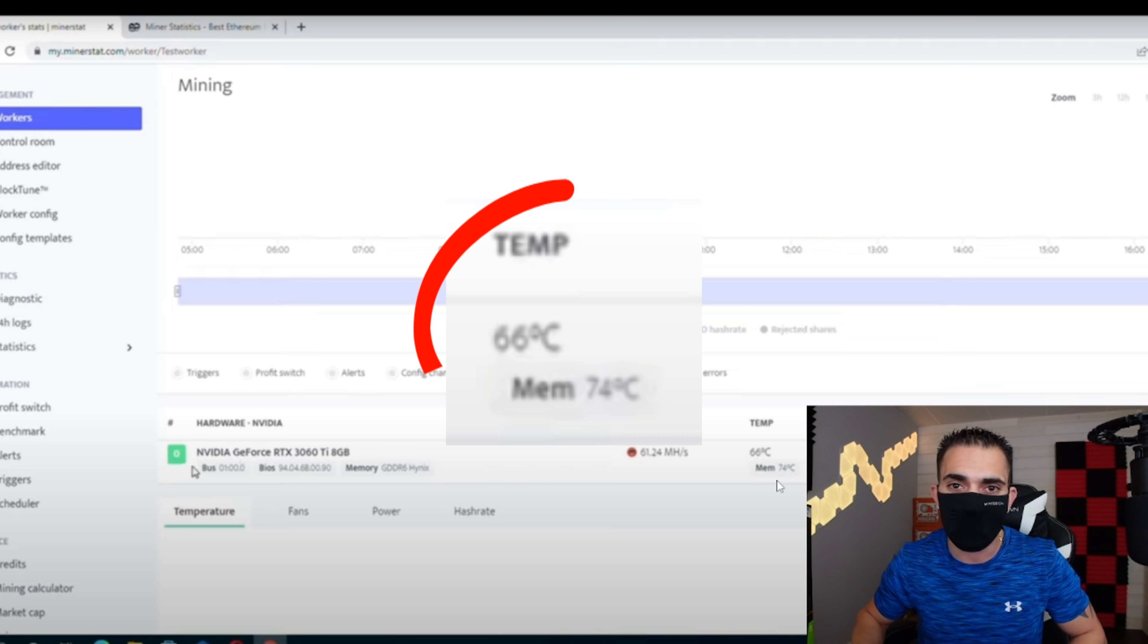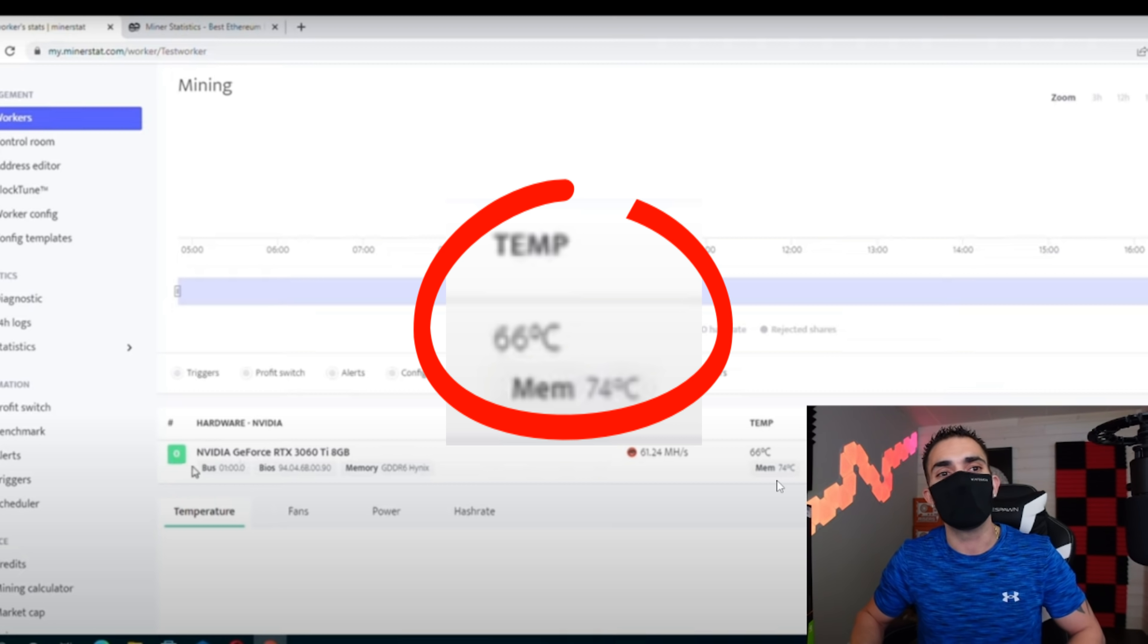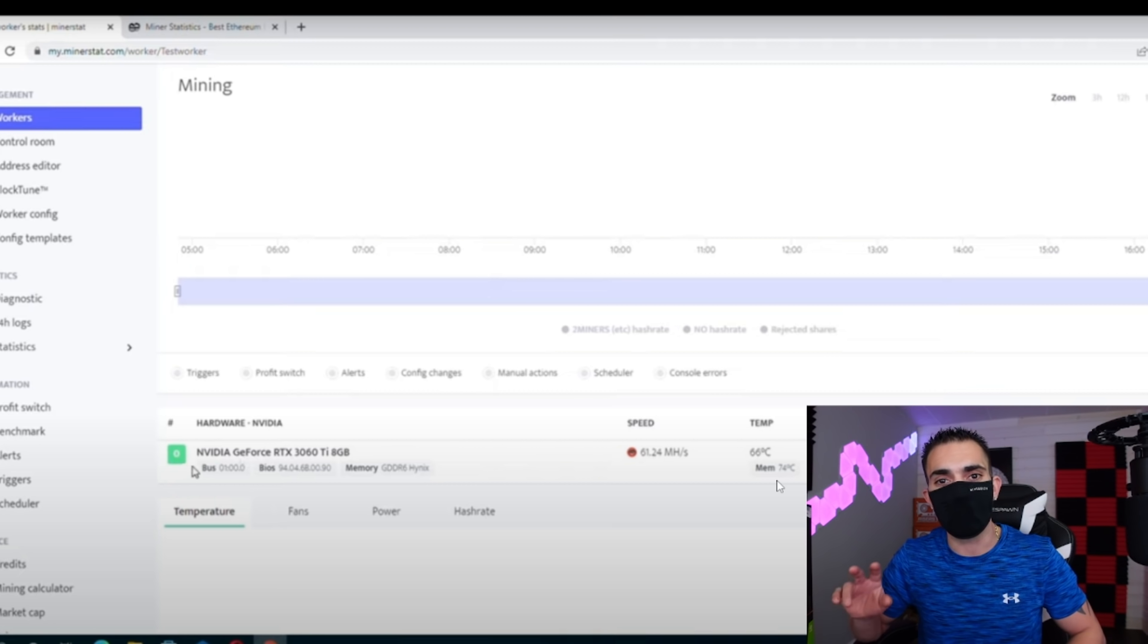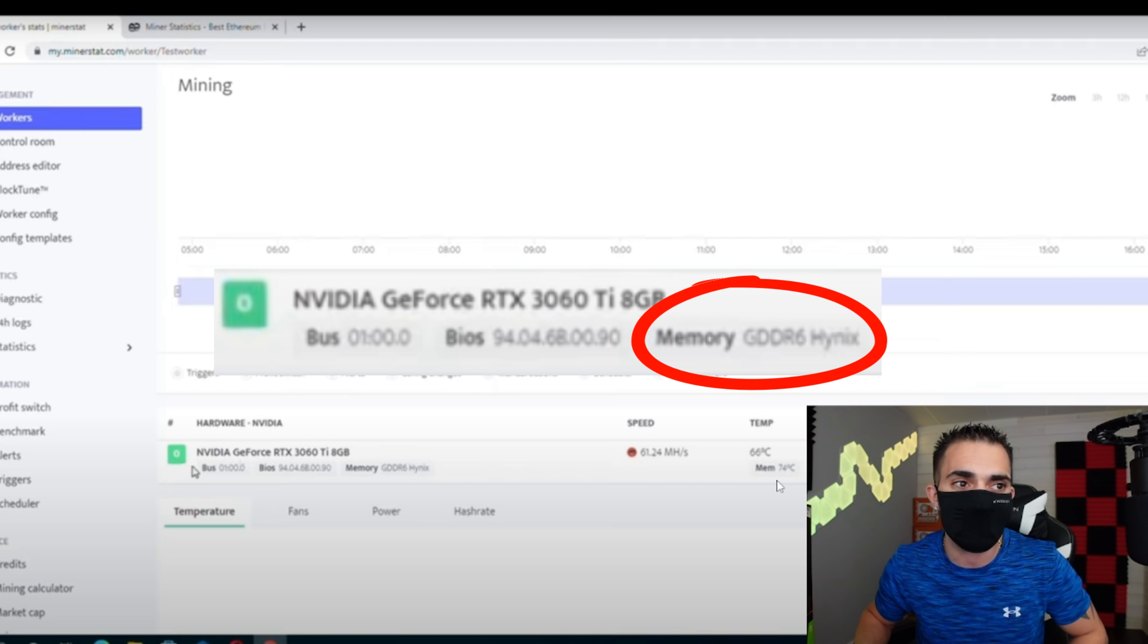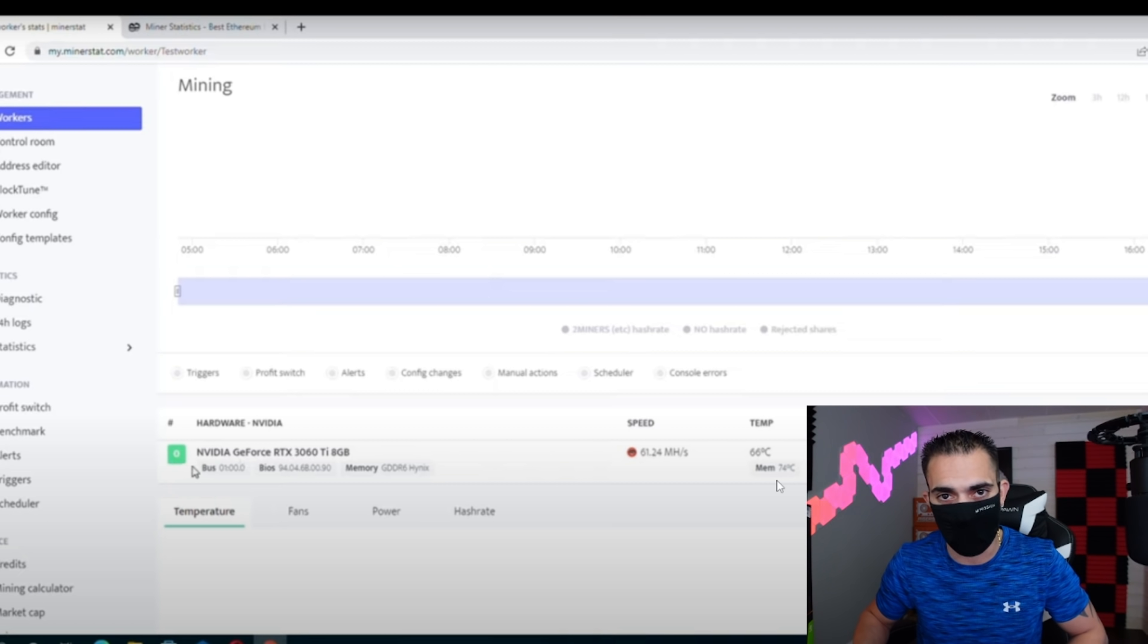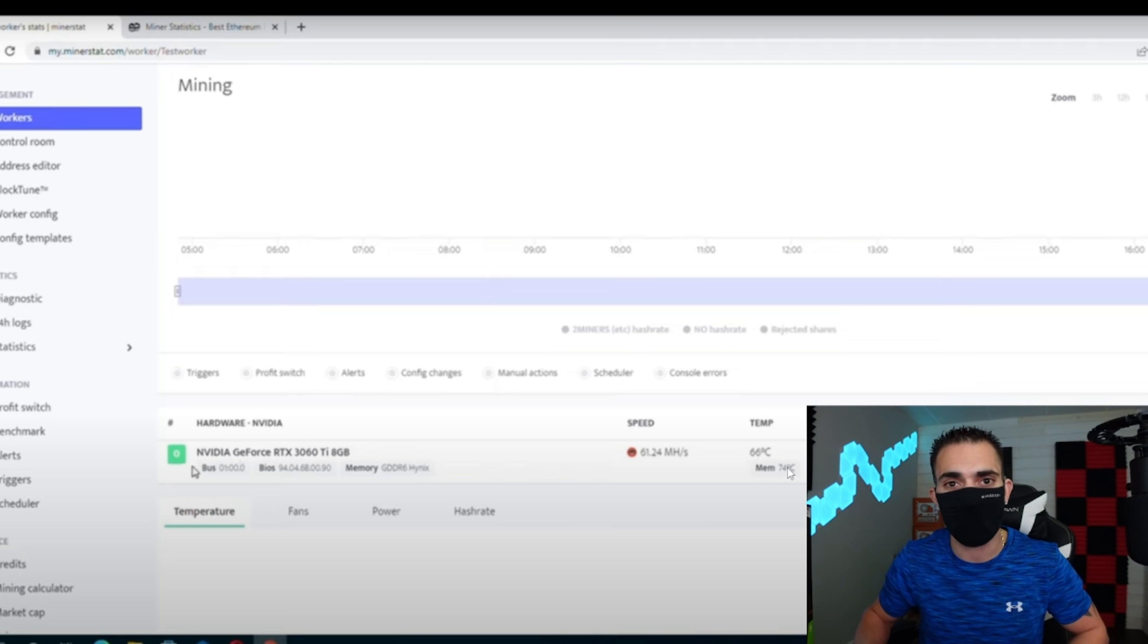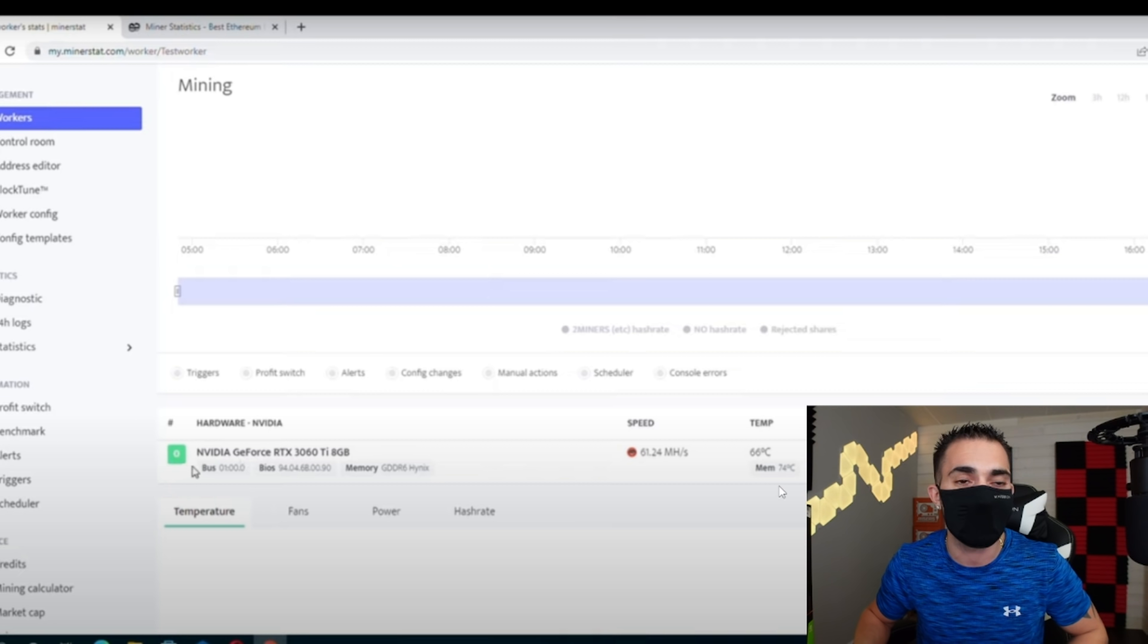But wait a minute, there's an issue. There is no VRAM temperature sensor on a GDDR6 type memory. You heard me right. GDDR6 does not have a memory sensor.